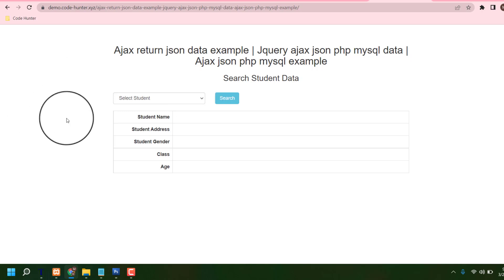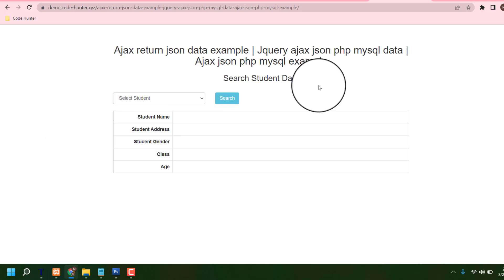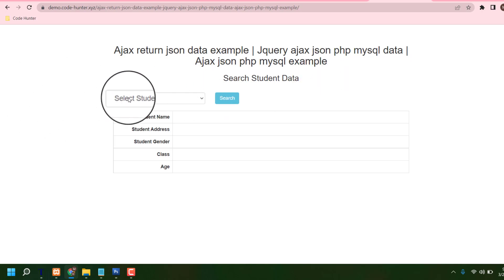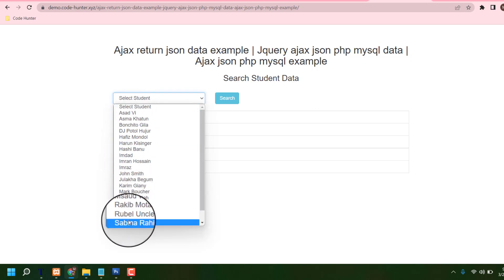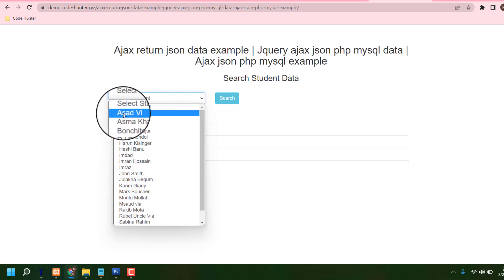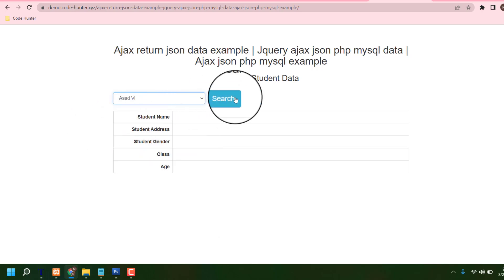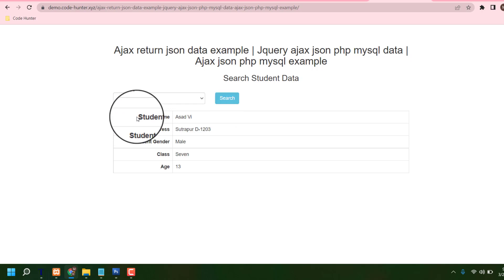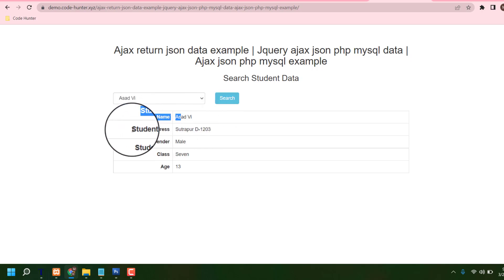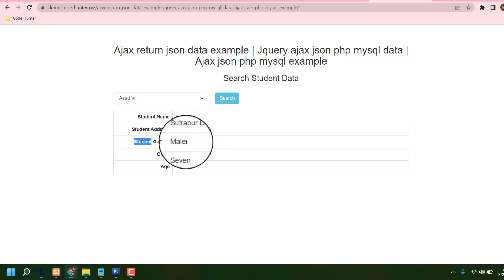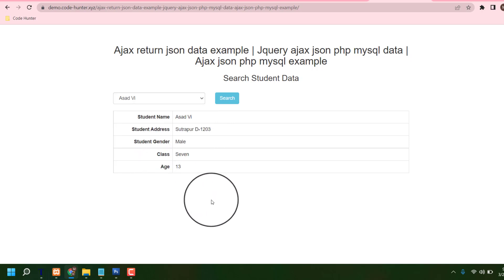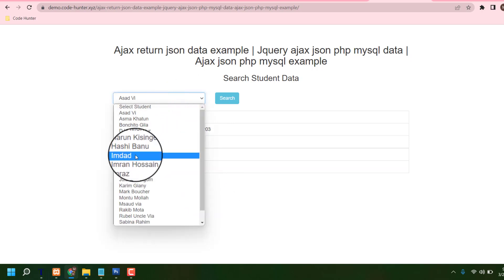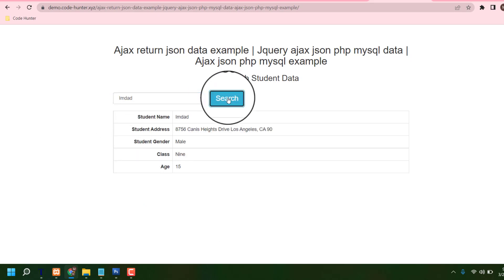By this table — how is it possible? I am going to share this. Just select here, then you can see many many names like that. Make a search, then click the search button, and you can see student name, student address, student gender, class, and age. That's a very interesting thing, and you can also change other things.